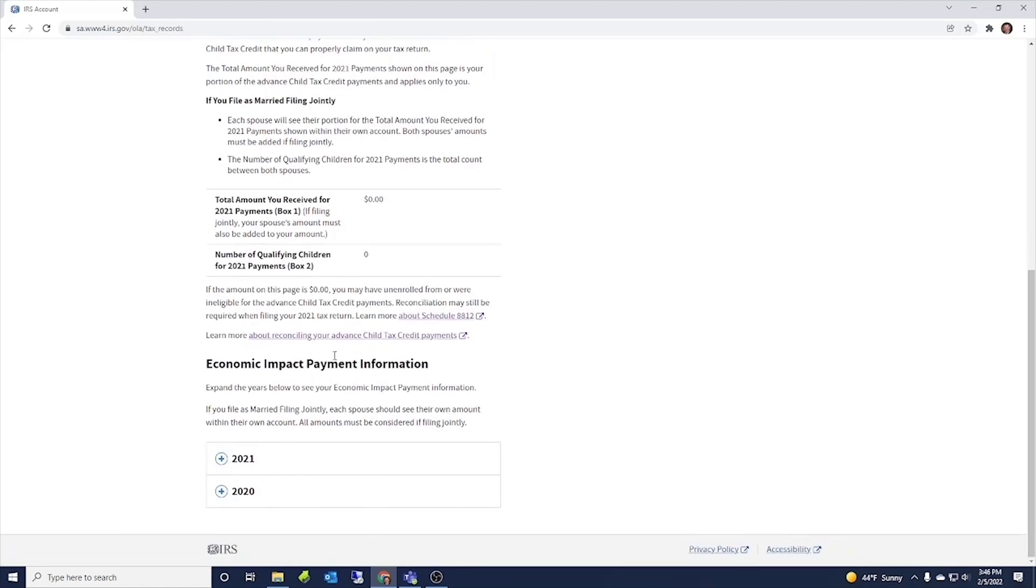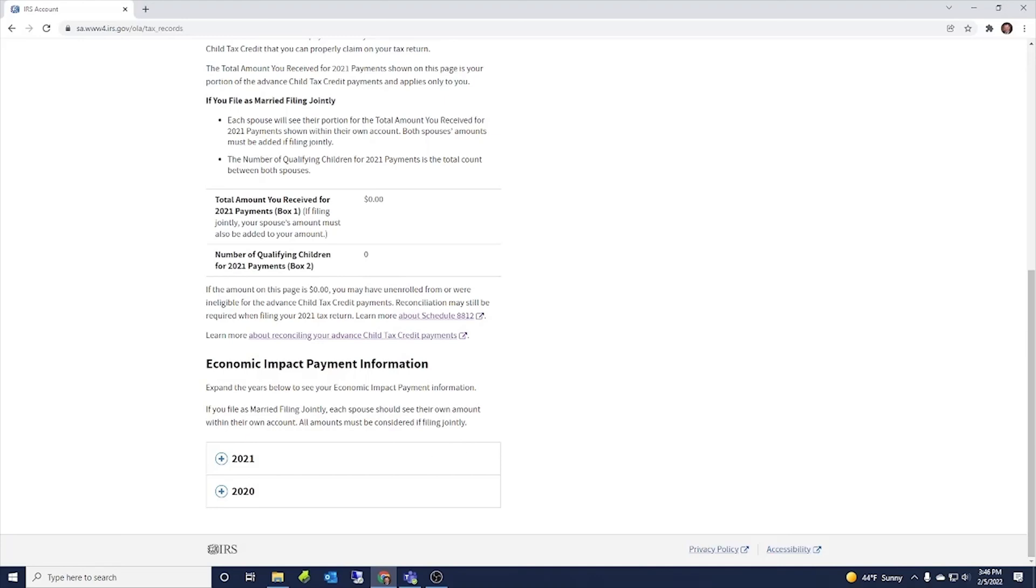And then down here is economic income impact payment information. These were the stimulus payments. So if I were to click on these, it would show the stimulus payments that I was sent from the government for the stimulus payments. And so that is what is included in your account there.